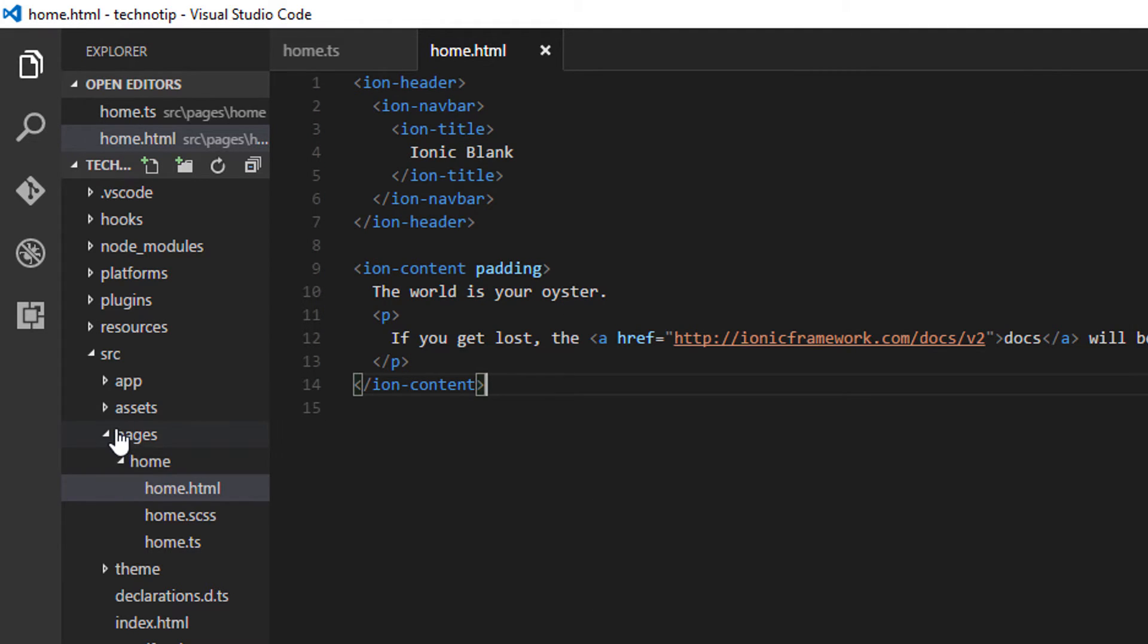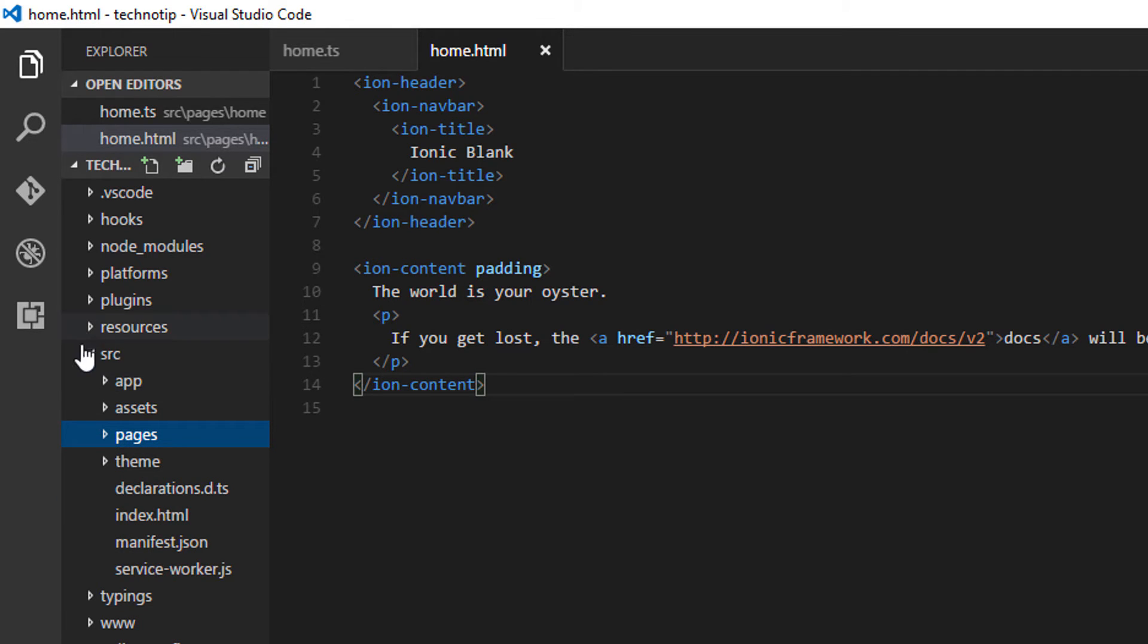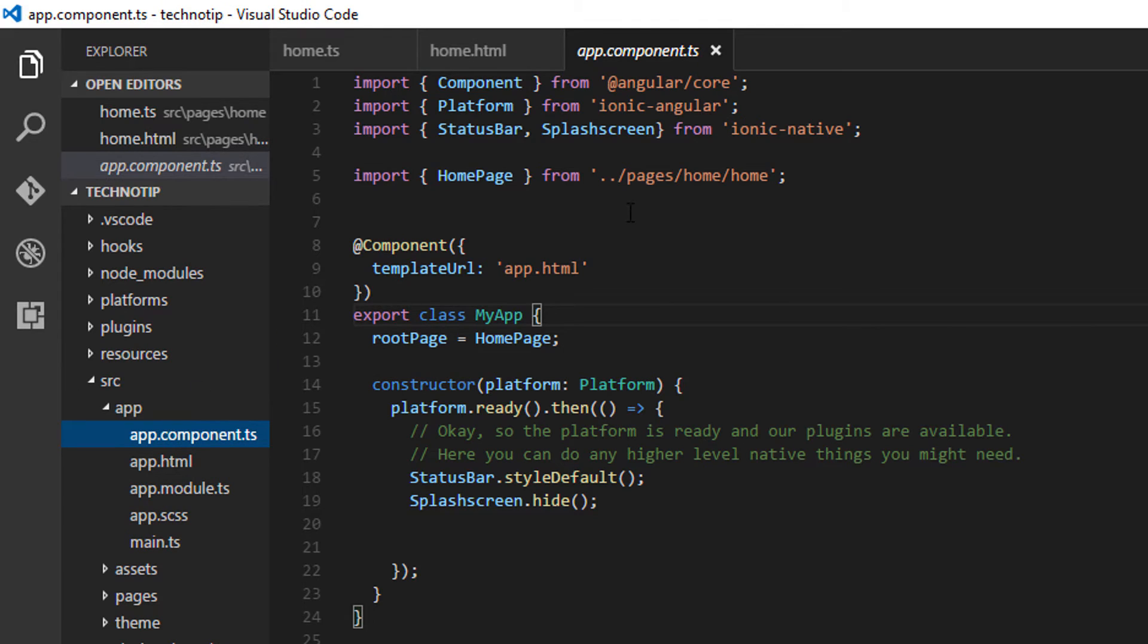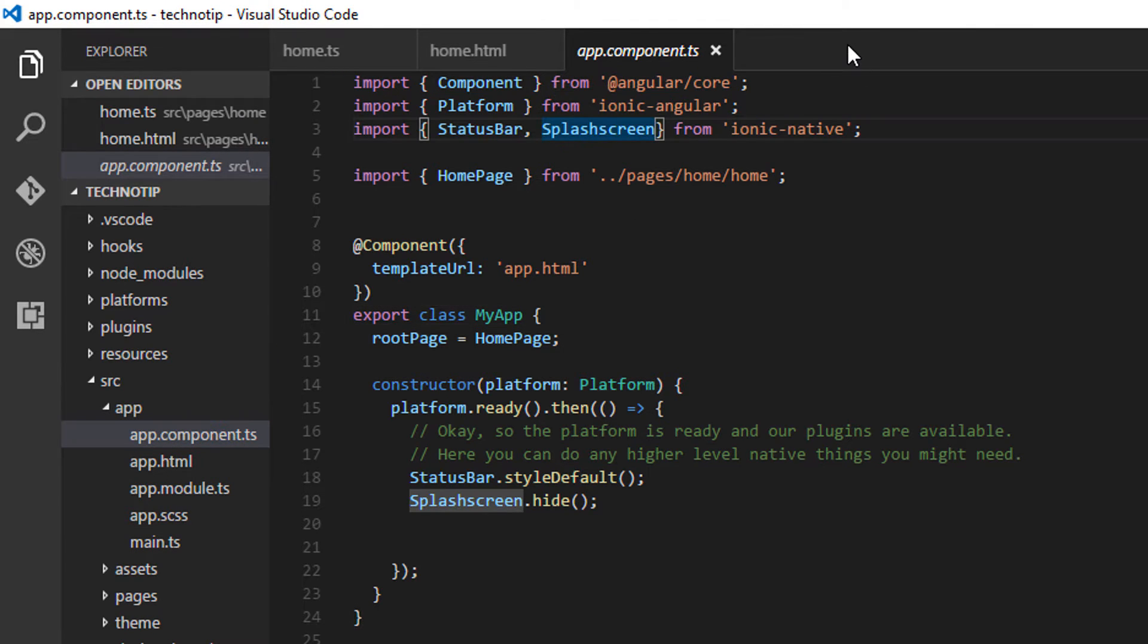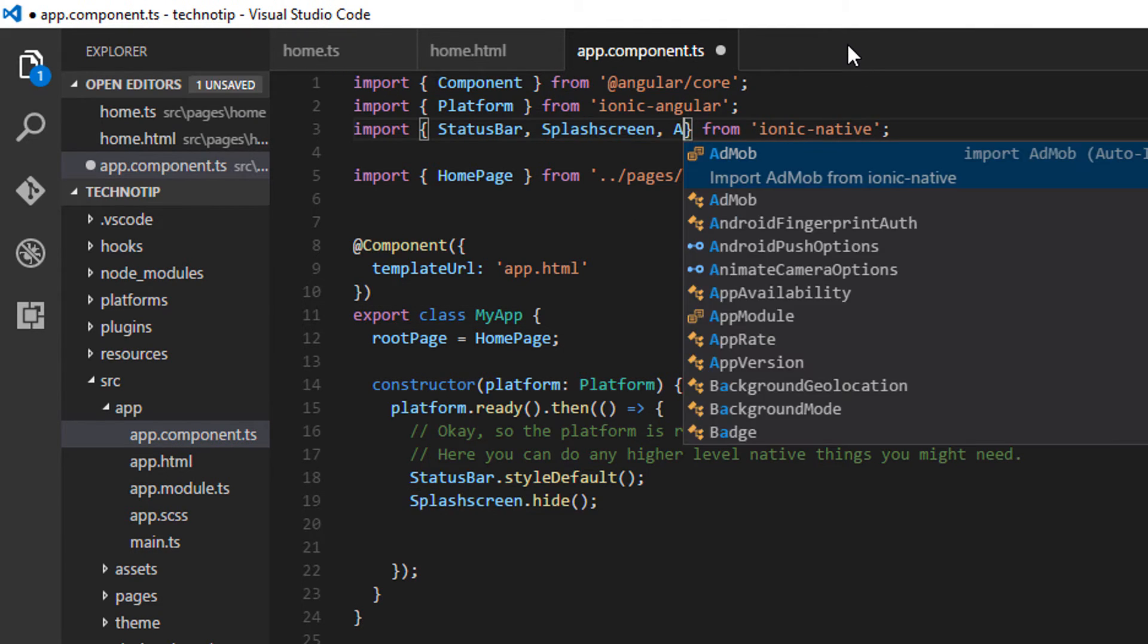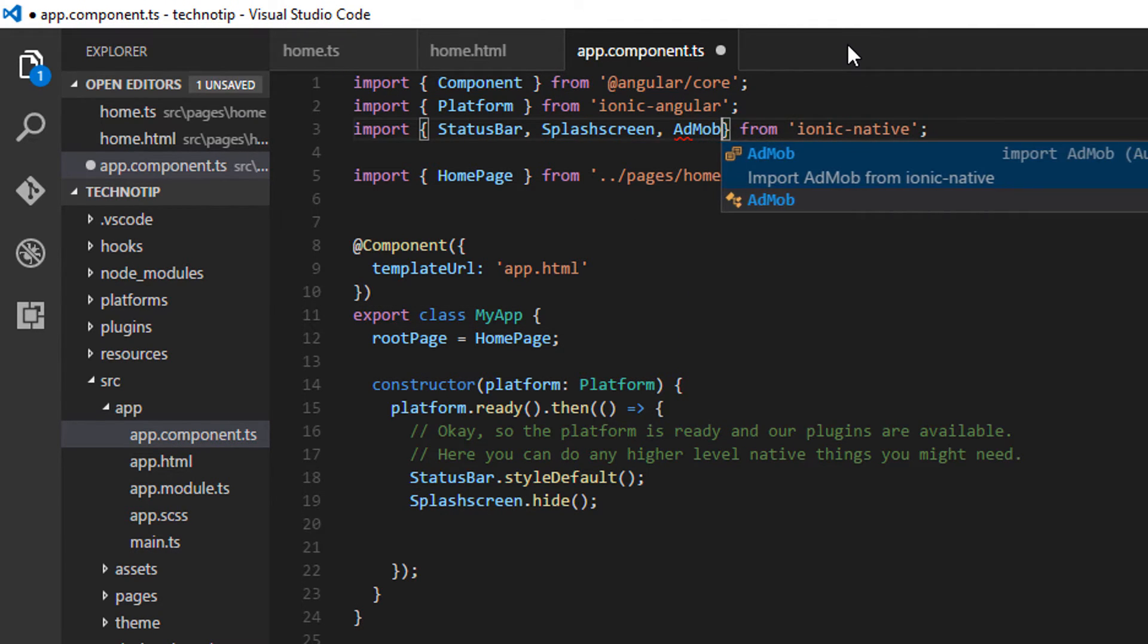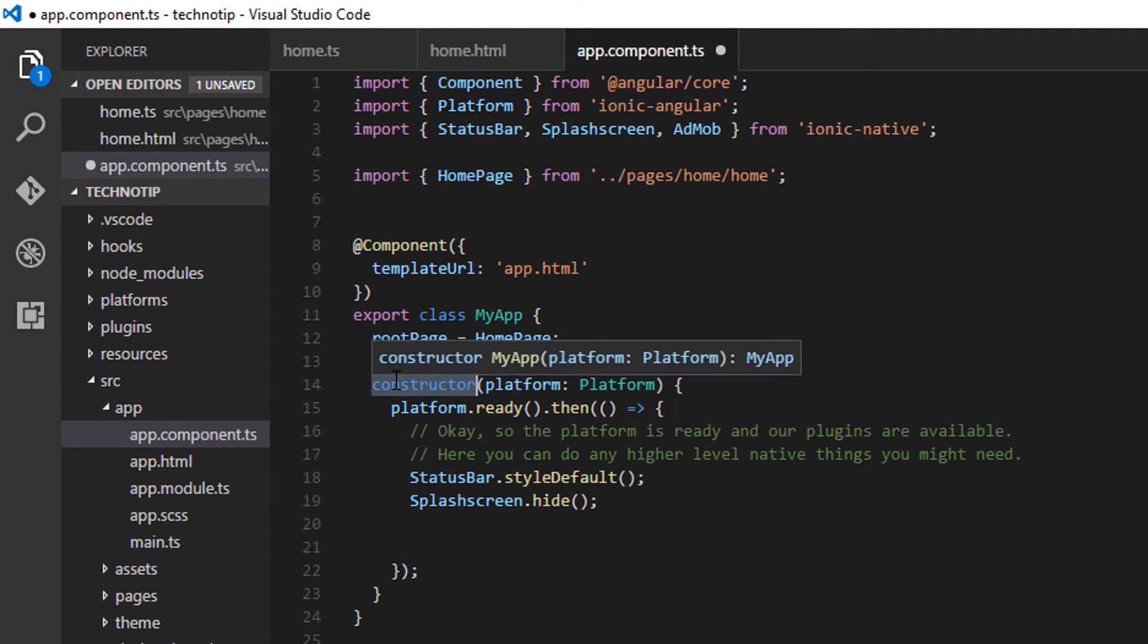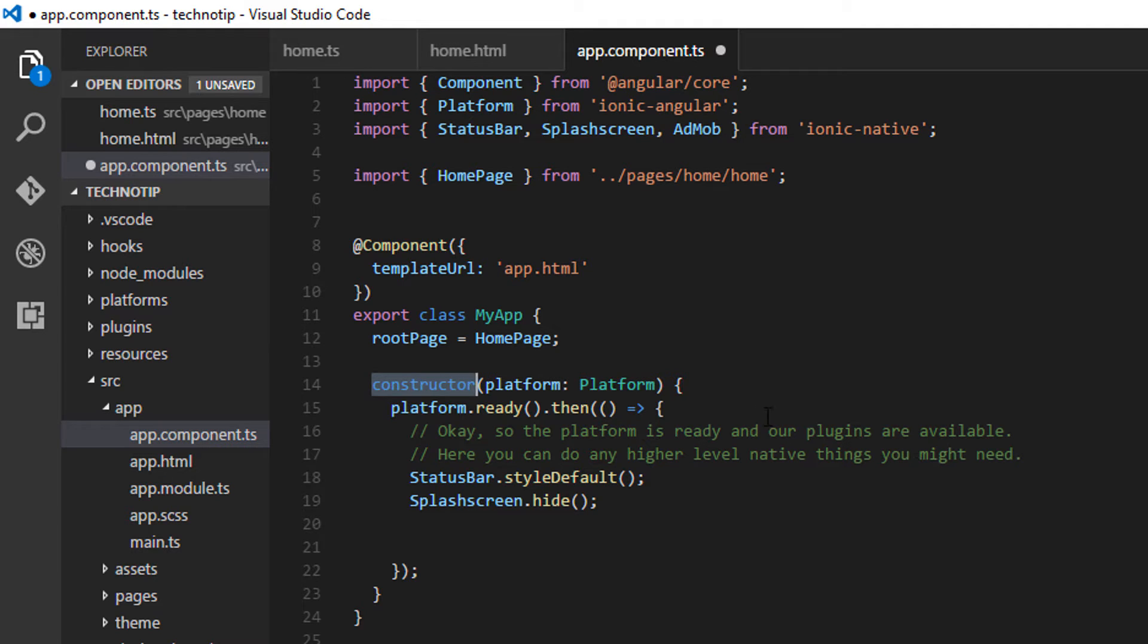So let it install in the background. Meanwhile, I'll start the coding. I'll import AdMob class that is present inside the plugin admob-pro I just installed.